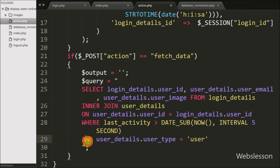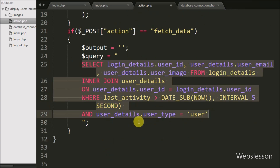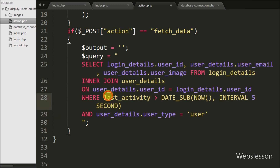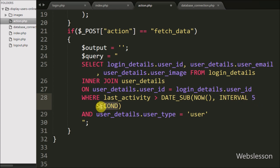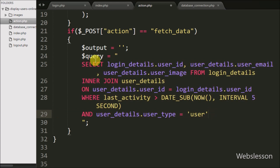This SELECT query combines two tables — login_details and user_details — based on the common column user_id. We fetch data based on the condition that the last_activity column data is greater than the current time minus five seconds using the DATE_SUB() function. This way we get user login data where last_activity is within five seconds of the current timestamp, returning currently online user data.